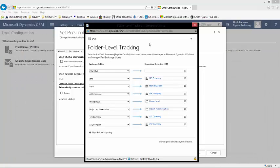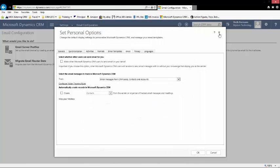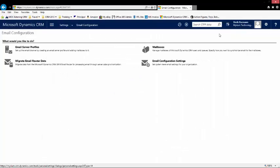We'll look at setting up this particular piece from an end user level at a separate session. But as you can see, configuring folder tracking at an administrative level is a very straightforward process.